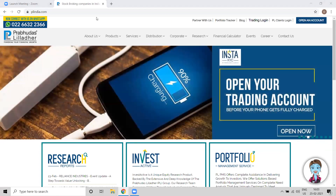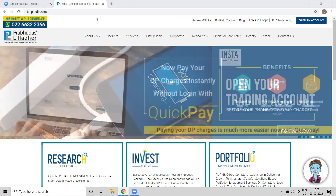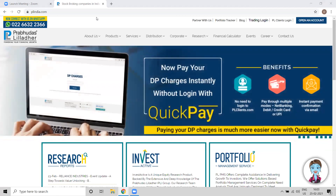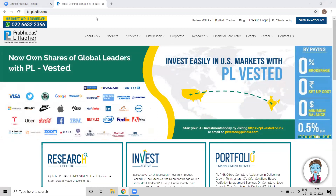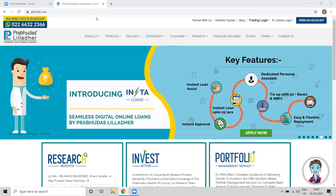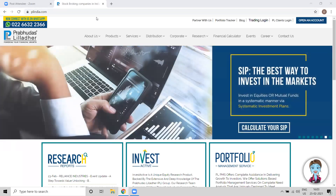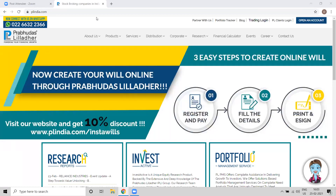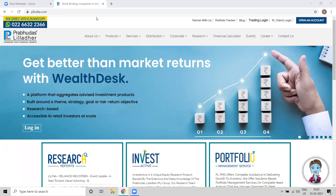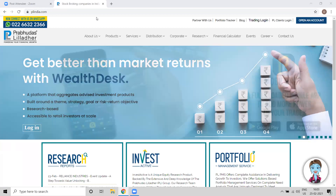Good evening everyone. My name is Dinesh and I'm from Tradetron. I look after the sales head, and I also have Mr. Vikram Bajaj who is CEO of Tradetron. Today we are going to talk about Tradetron's platform features, and we have also partnered with Prabhudas Lilladher. All the clients who are mostly looking for algo kind of solutions can definitely explore our platform, and we'll explain all the details about integrations and how they can connect their account.